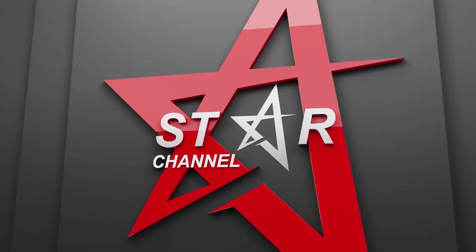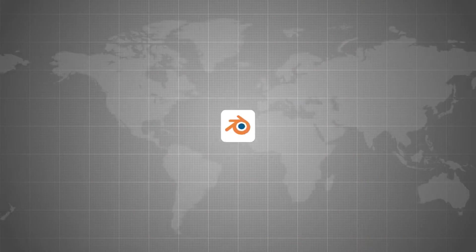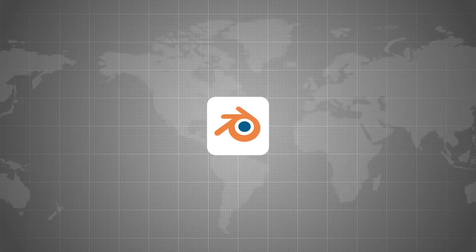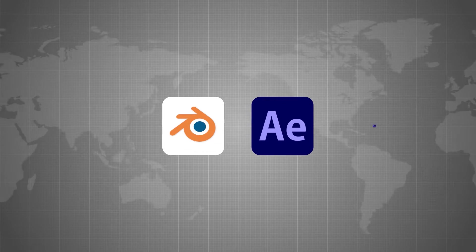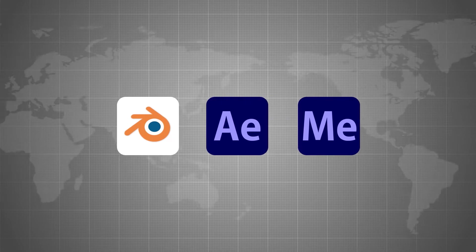The main software will be Blender. After Effects will come in second, and lastly, Media Encoder.